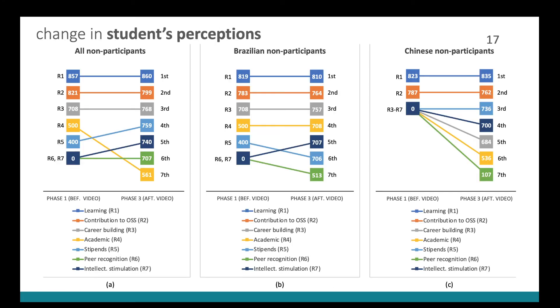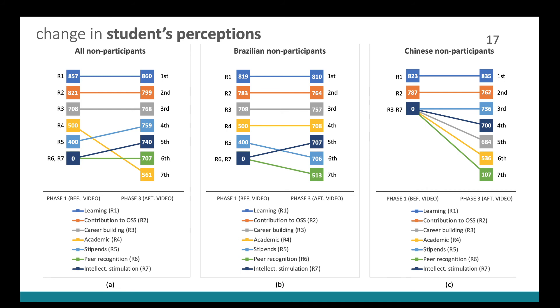And here we can actually see that the students had a pretty good idea about the learning that they would get and the contribution to open source experience if they participated in Summer of Code program. But the theory was useful to showing them some rewards that they had not yet considered. And this led to a reprioritization of the rewards.